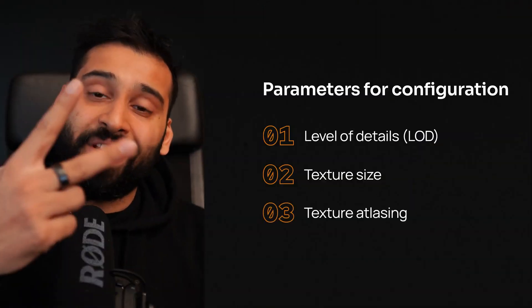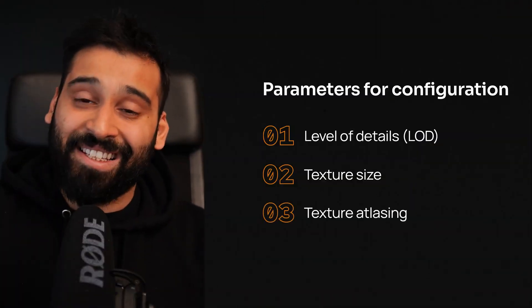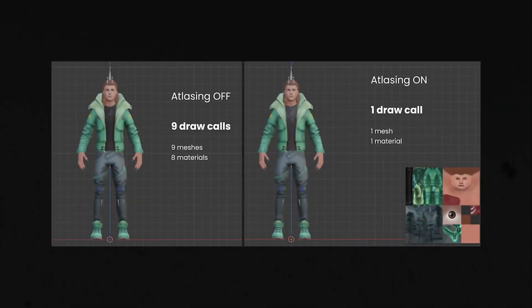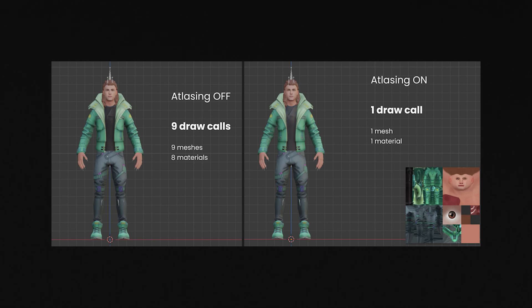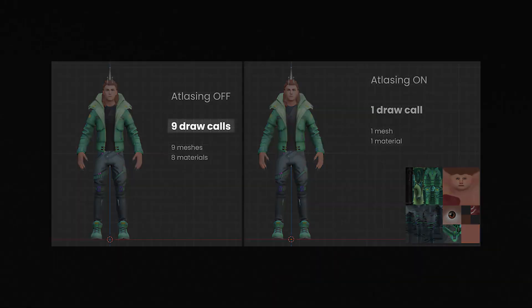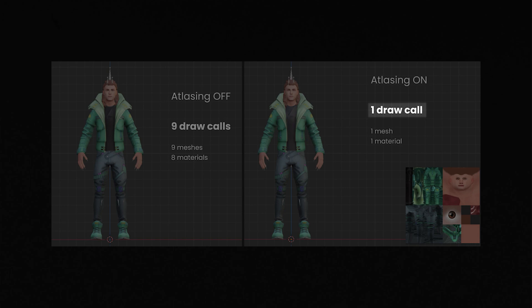Number three, texture atlasing. So you can save a lot of computational power by enabling texture atlasing so you can put all of the draw calls and the meshes basically in as one which means that instead of having nine draw calls and eight materials you only have one draw call, one mesh, one material because it's all put together in one atlas and that also saves a ton of performance as well.